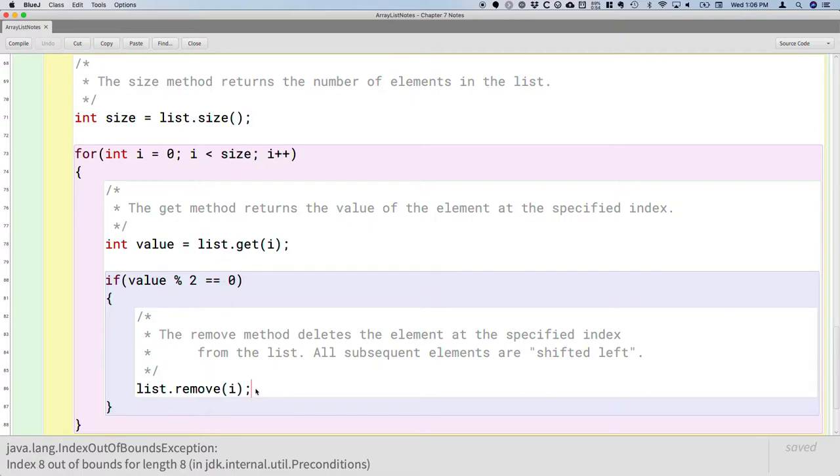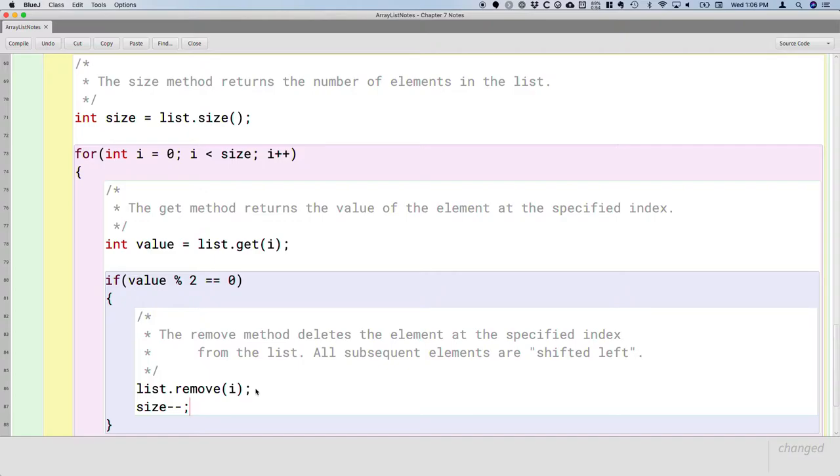One solution I saw to this, several of you did this, is when you remove an element, decrement the size by one to account for that. And that totally works, and that's a reasonable solution.